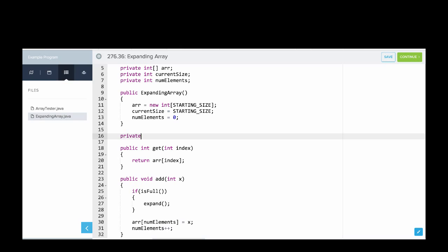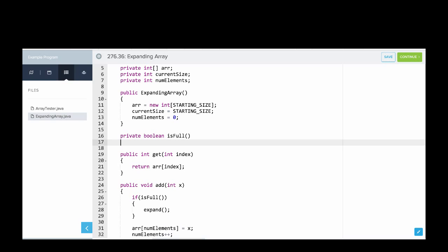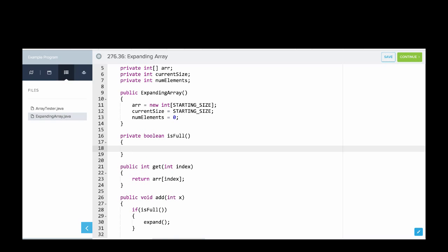So we'll say private boolean is full. Okay, how do we know if it's full? Well, we have two instance variables. We have one that tracks the number of elements in the array and one that tracks the current size of the array. It seems our array is full if the number of elements is equal to the current size. Then we've used up all of our space. So we'll say return numElements equal equal current size.